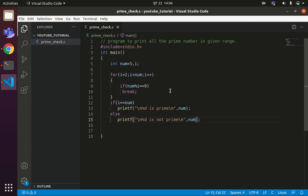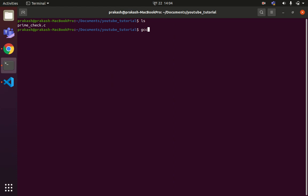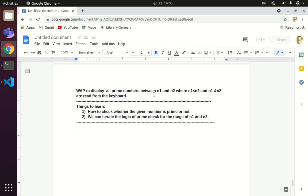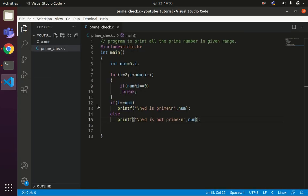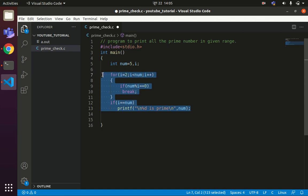Let's compile and run the code using GCC: gcc prime_check.c, then ./a.out. The output shows '5 is prime,' confirming our code is working correctly. Since our goal is to print only prime numbers, we don't need to print composite or non-prime numbers — so we remove the else part and keep only the if part.